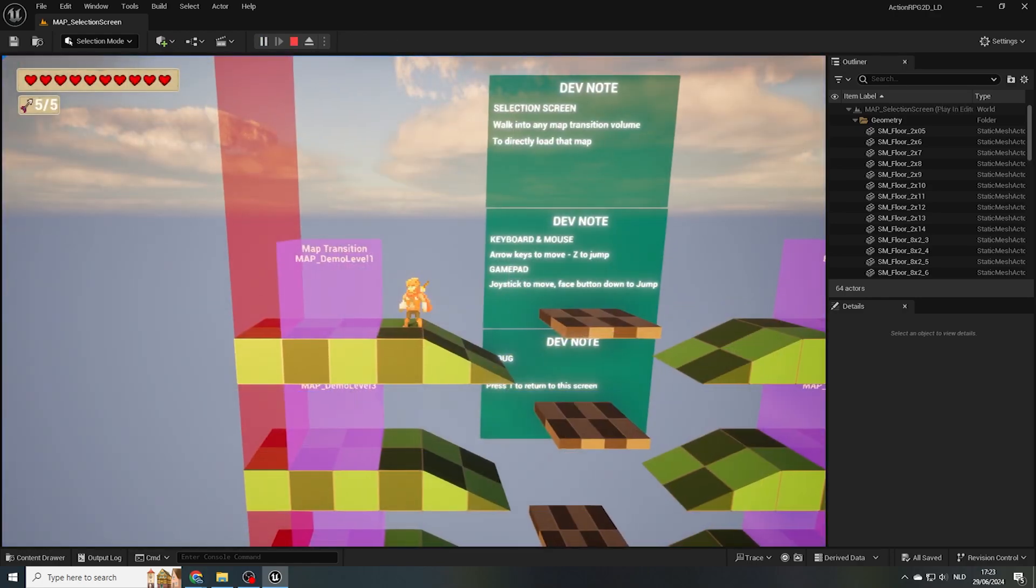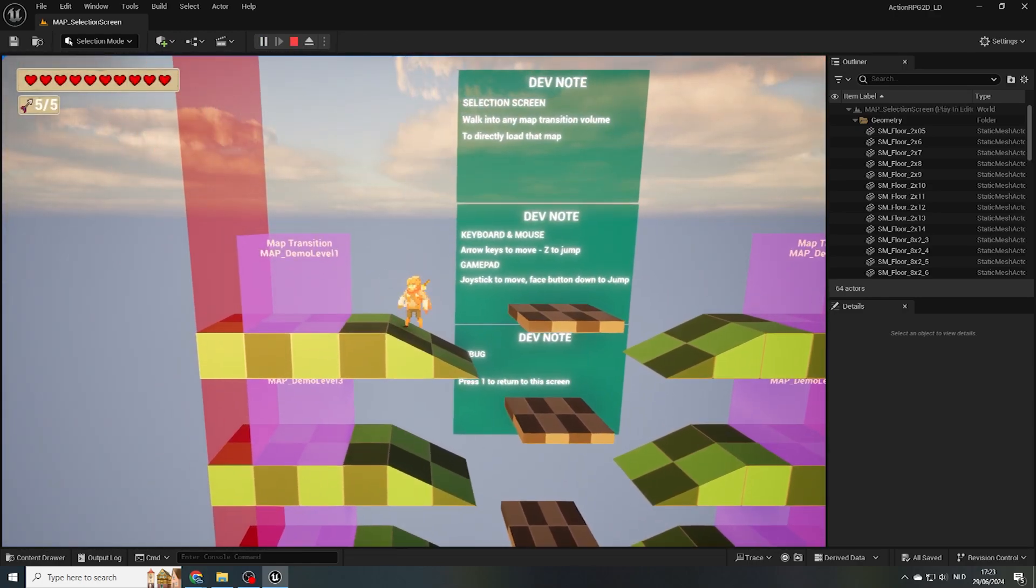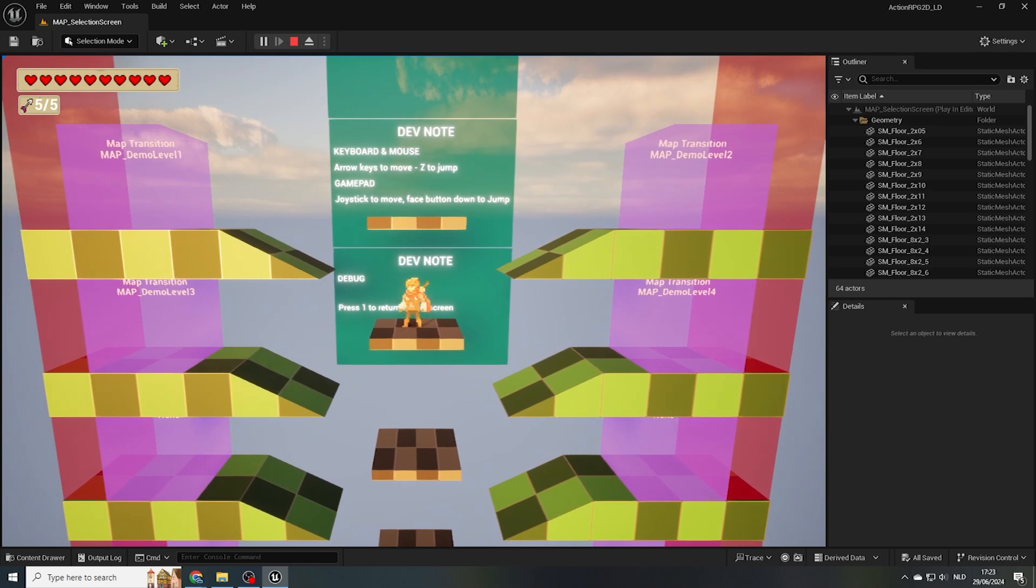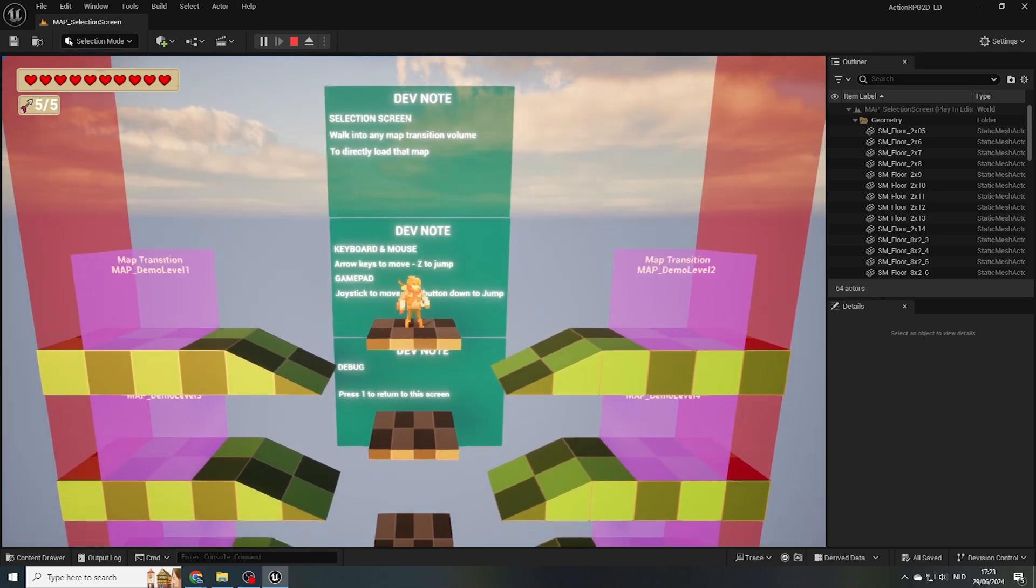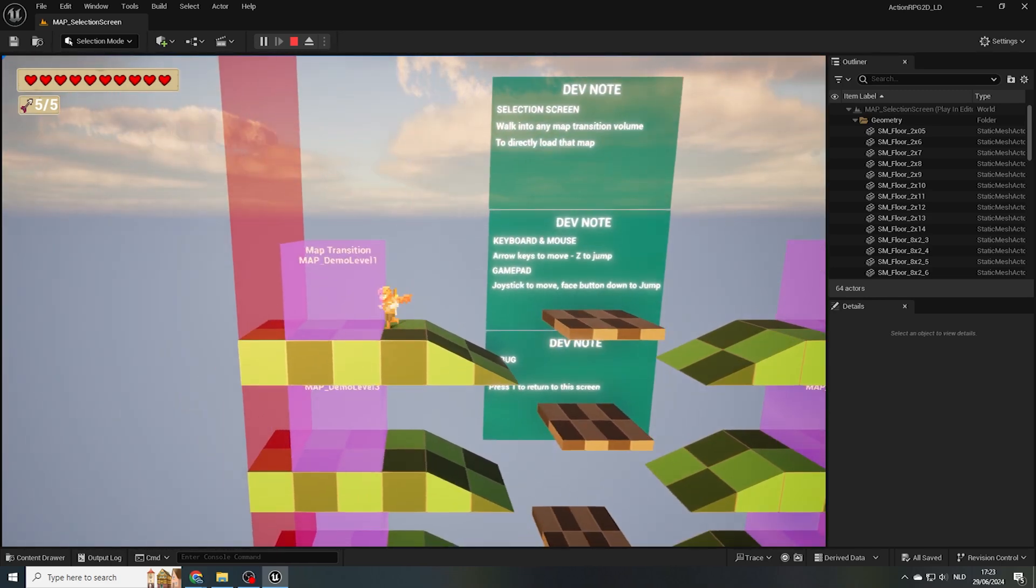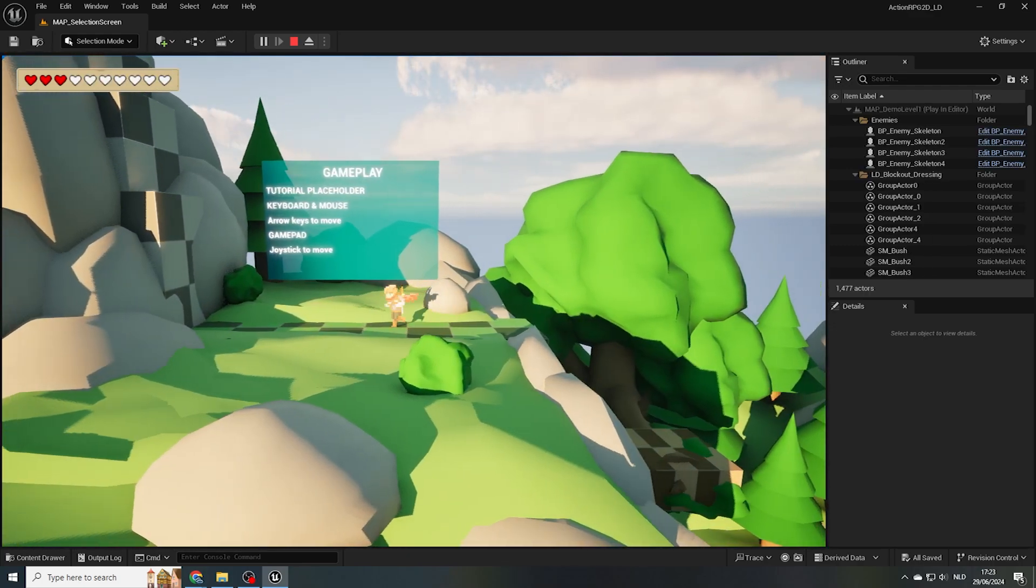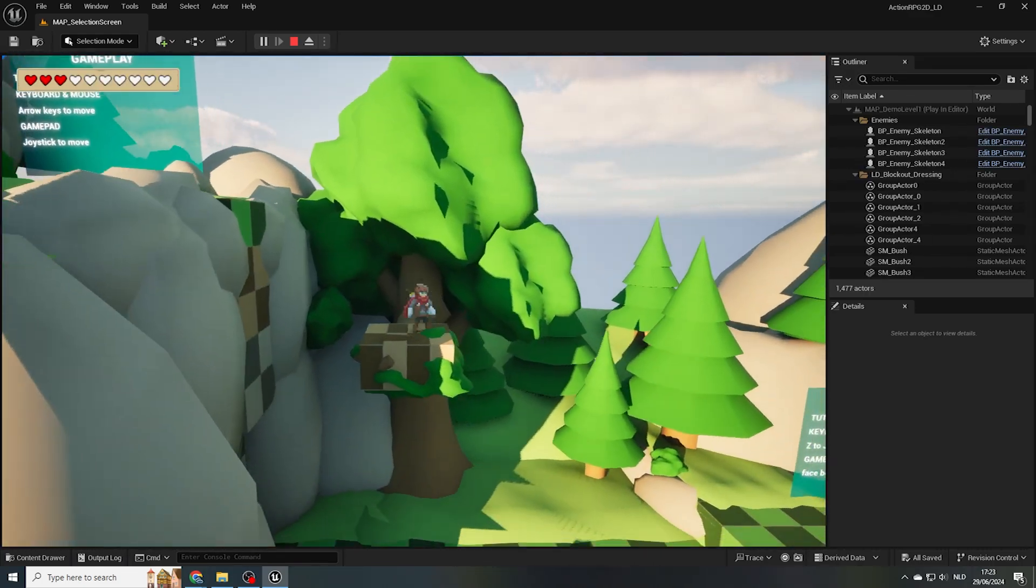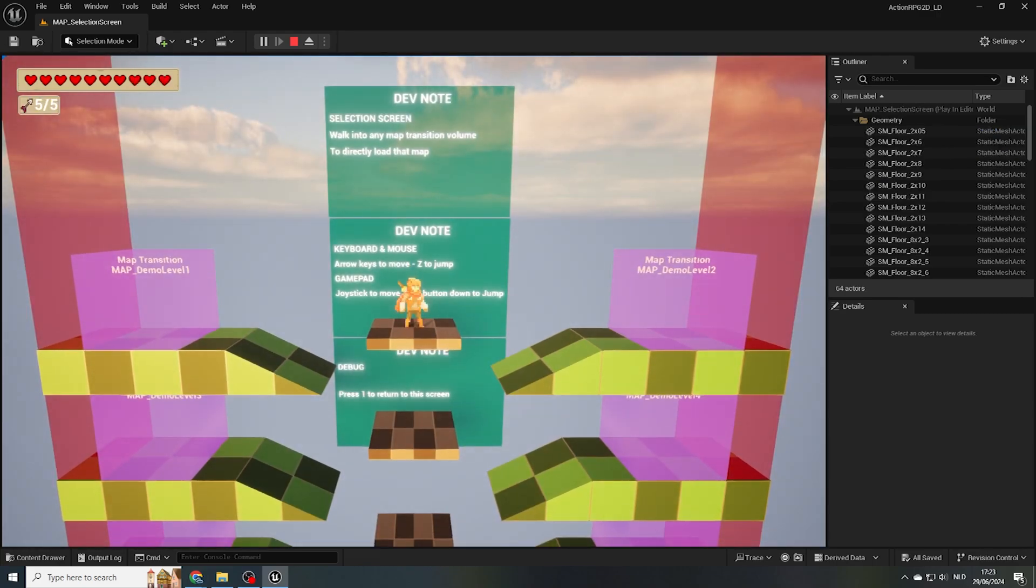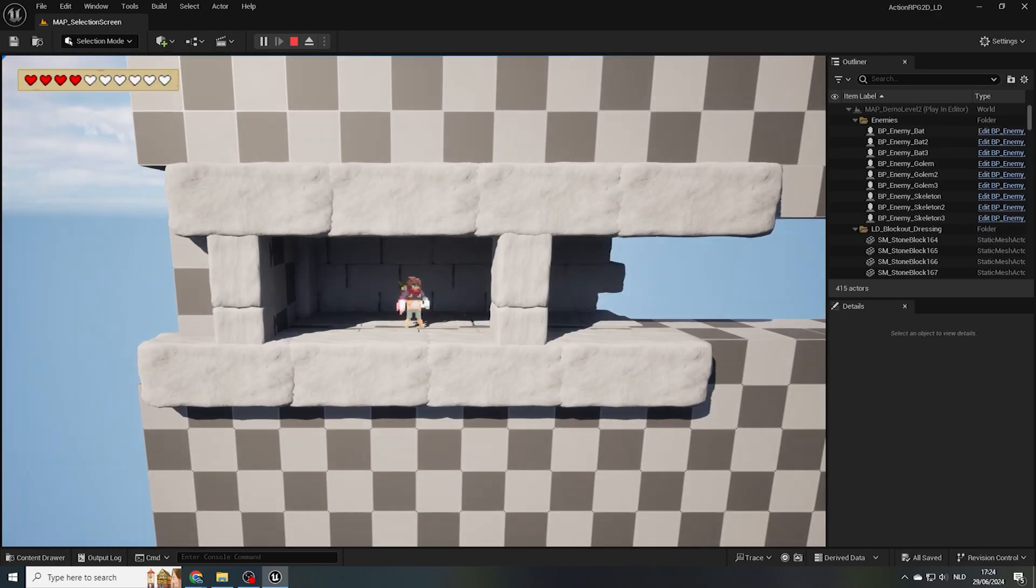So in the selection screen, you can walk into any of the map transition boxes to load up the levels specified within. For testing the demo levels, you should walk into the first one in the top left, as the next demo level is loaded when you reach the end of the current one. When you press number 1 in your keyboard, you load back into the map selection screen, and all progress is lost.